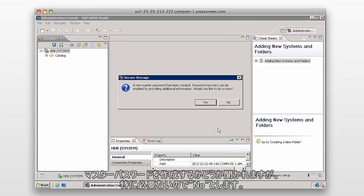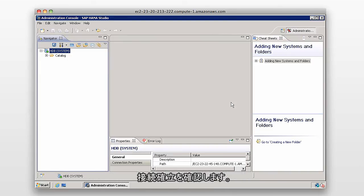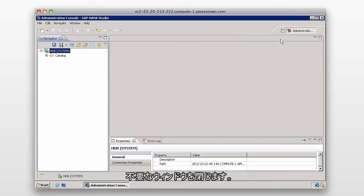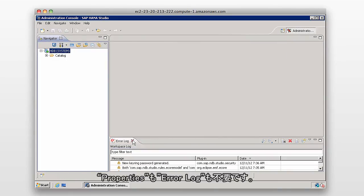You'll be prompted to create a master password, but we don't actually need this, so I'm going to click on No. And just to verify that we've connected, I'm just going to close some of these windows, which we don't need, such as the properties and the error logs.